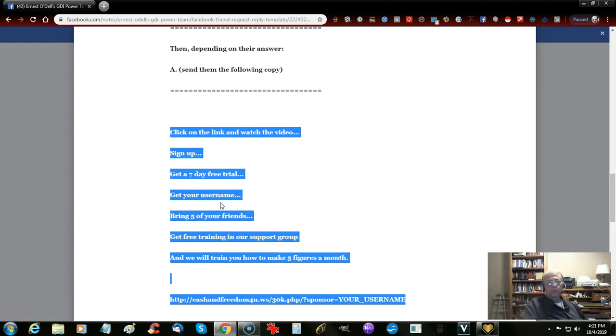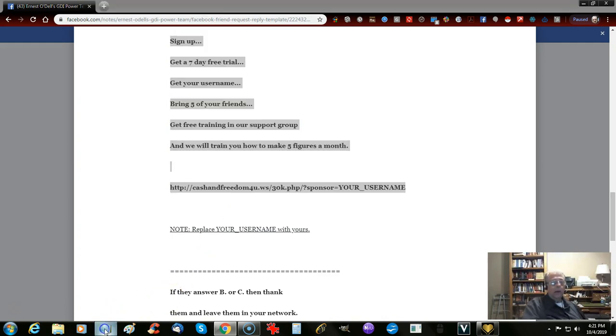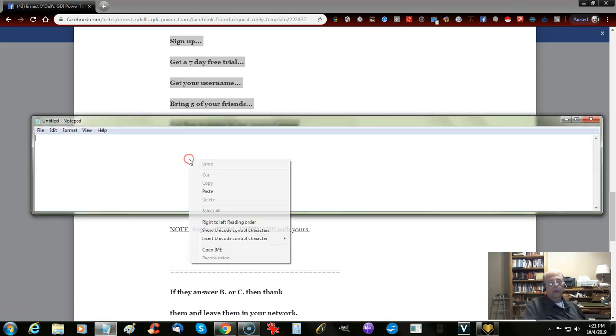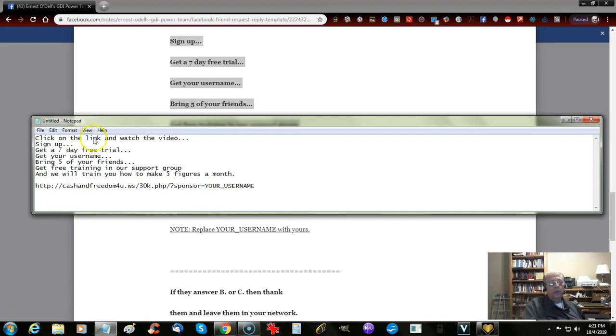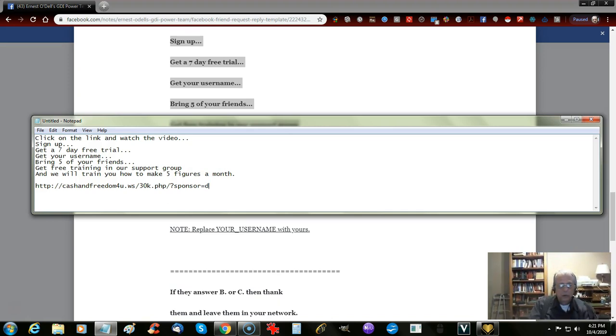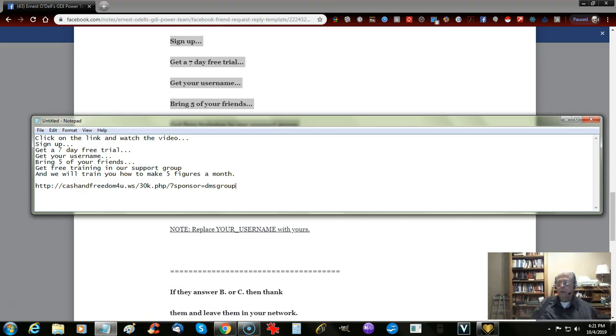When you go back to, and open up, just for temporary purposes, or you can even save the file, put it into a text file. I'm using Notepad. And then you want to replace your username, this right here, with whatever your username is. In my case, DMS Group, Anthony's, and Friend Joe's.